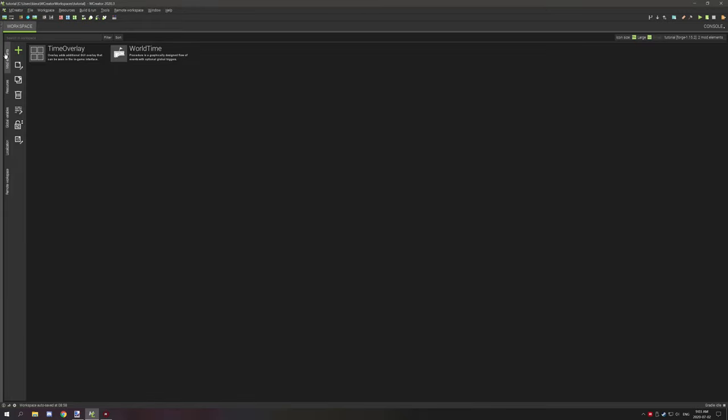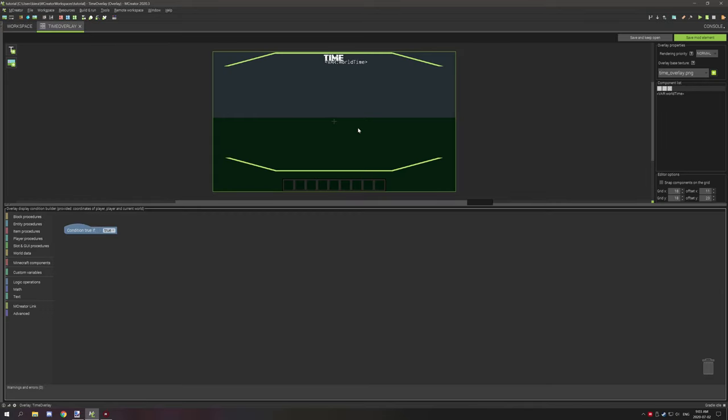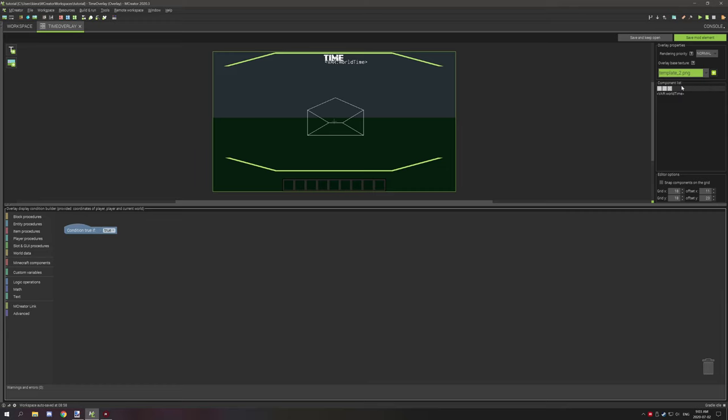If we go to our overlay and open this up on the right hand side, you will see the overlay properties. There is the rendering priority and also the overlay base texture. Under the overlay base texture, select your overlay image. As you can see it updated to our little mail icon.